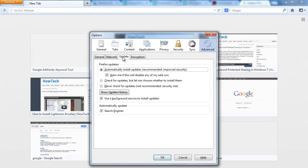Over here, all the settings related to Firefox updates will be displayed. As you can see, the current update setting is set to Automatic, meaning that all updates are automatically installed in Firefox.